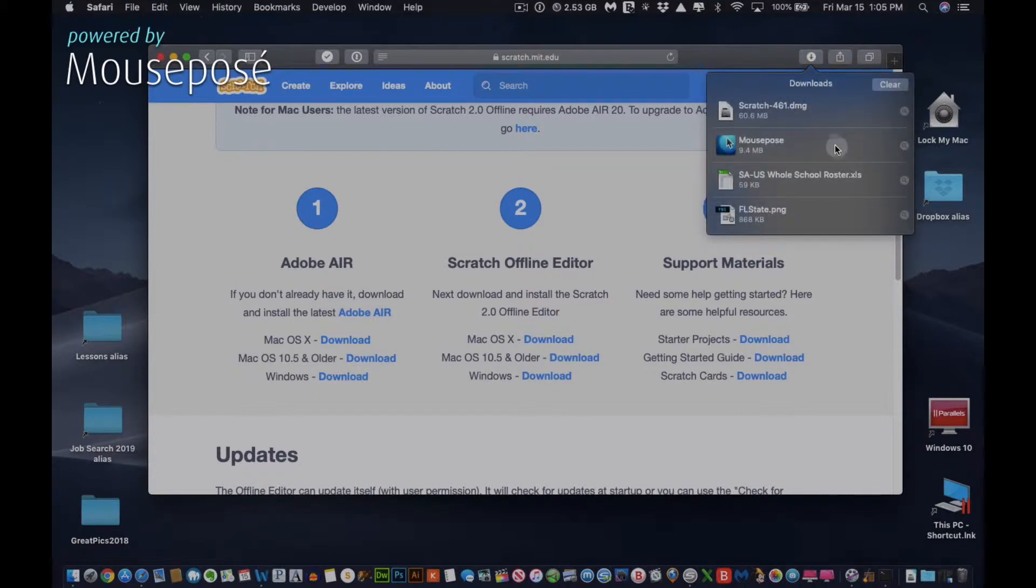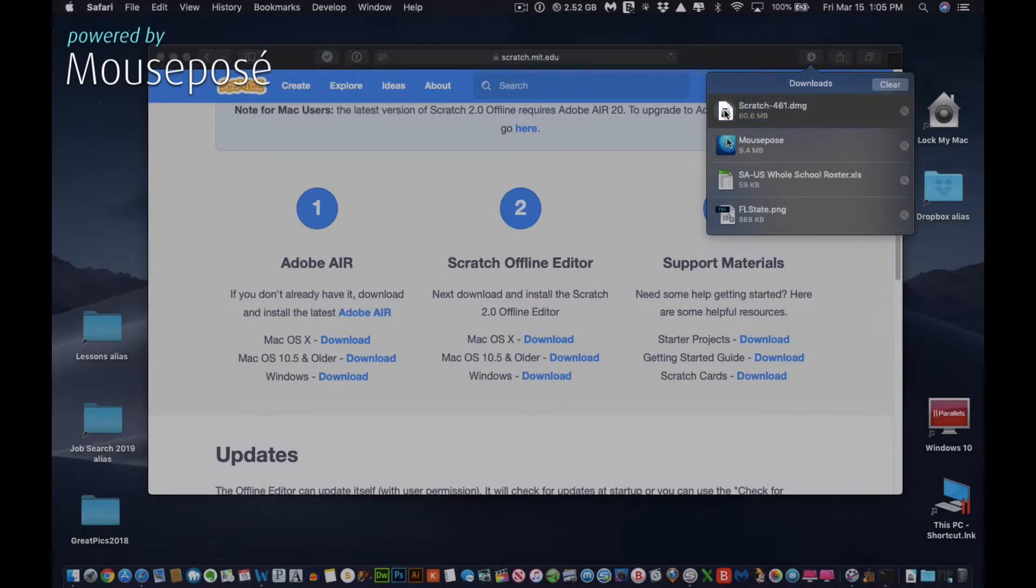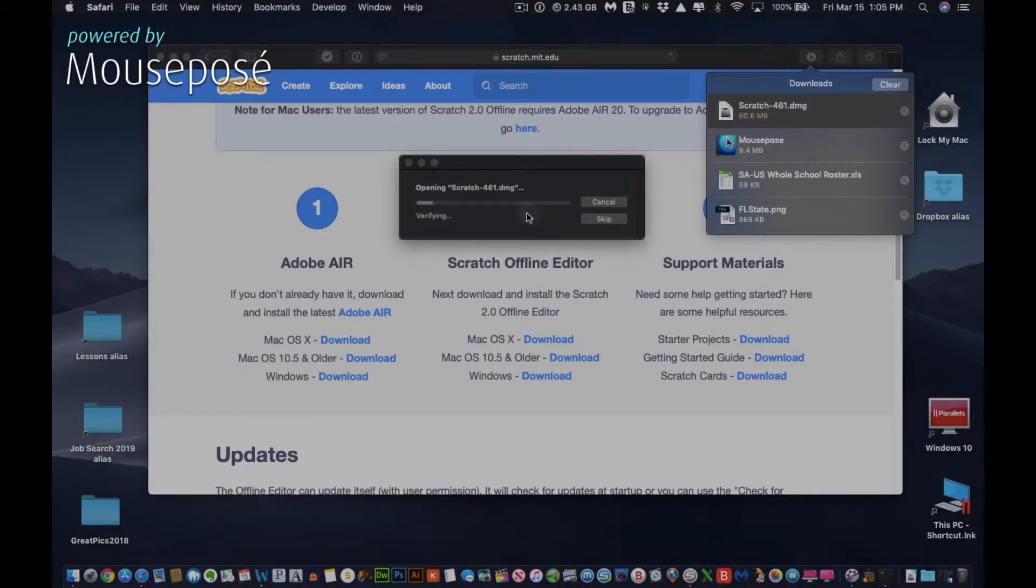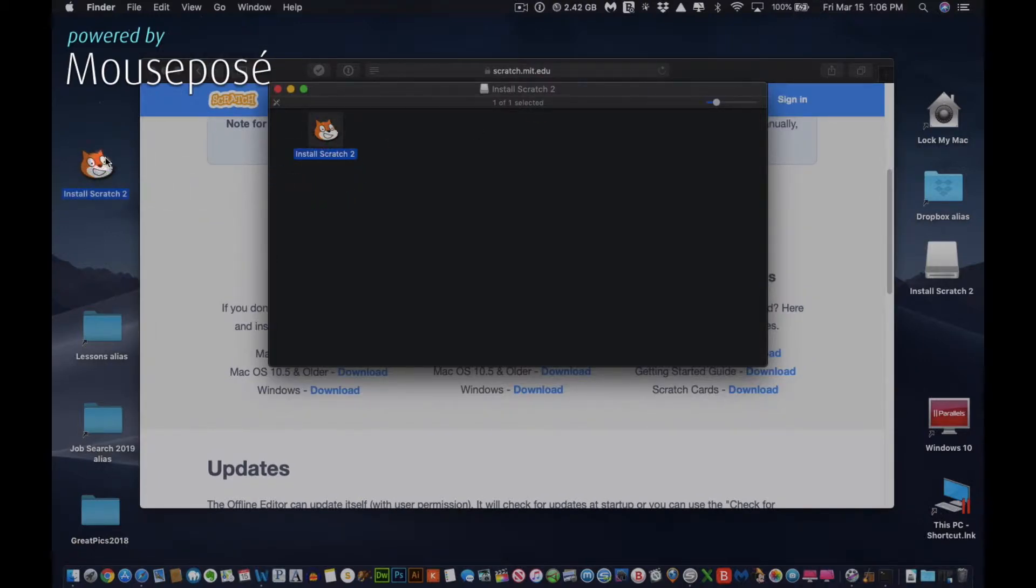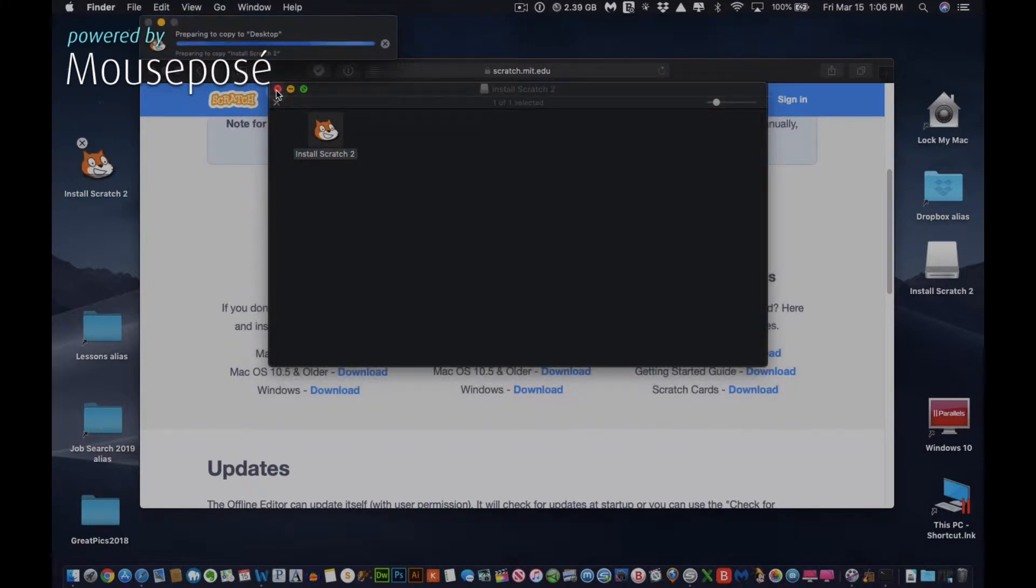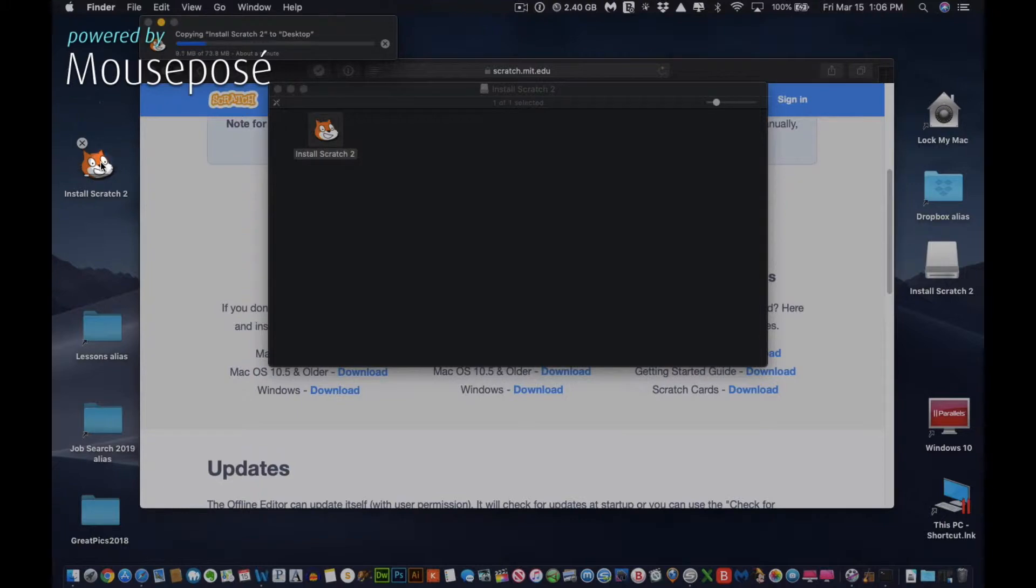Once it downloads, go into your Downloads folder and just open that Scratch download. It'll extract itself. I'm just going to take this and put it on my desktop. Feel free to put it wherever you put your applications for easy access.